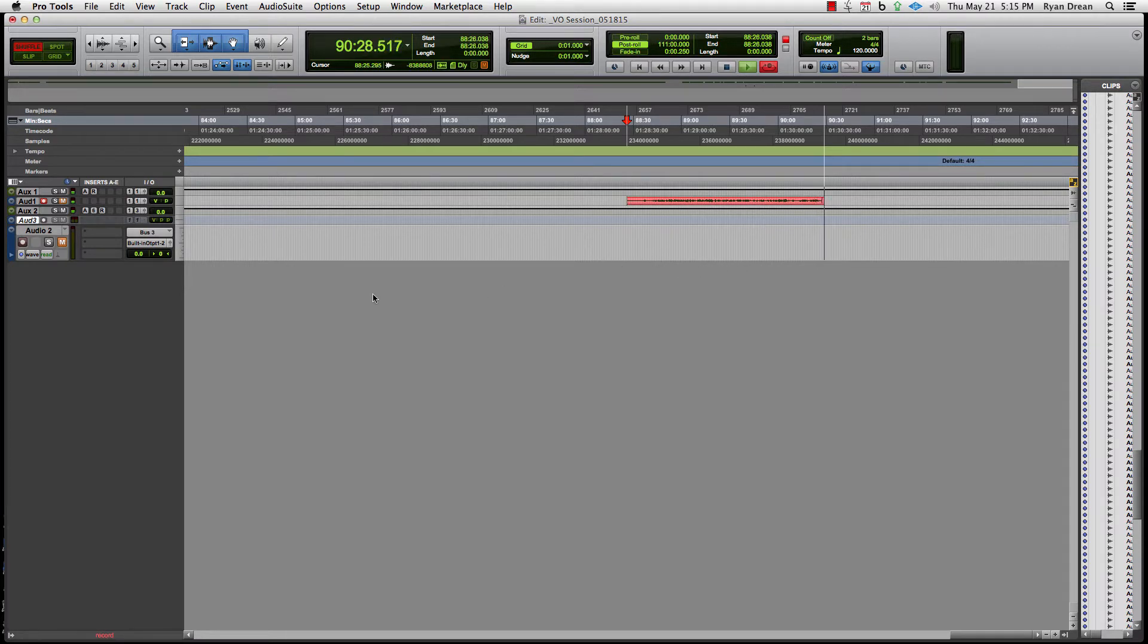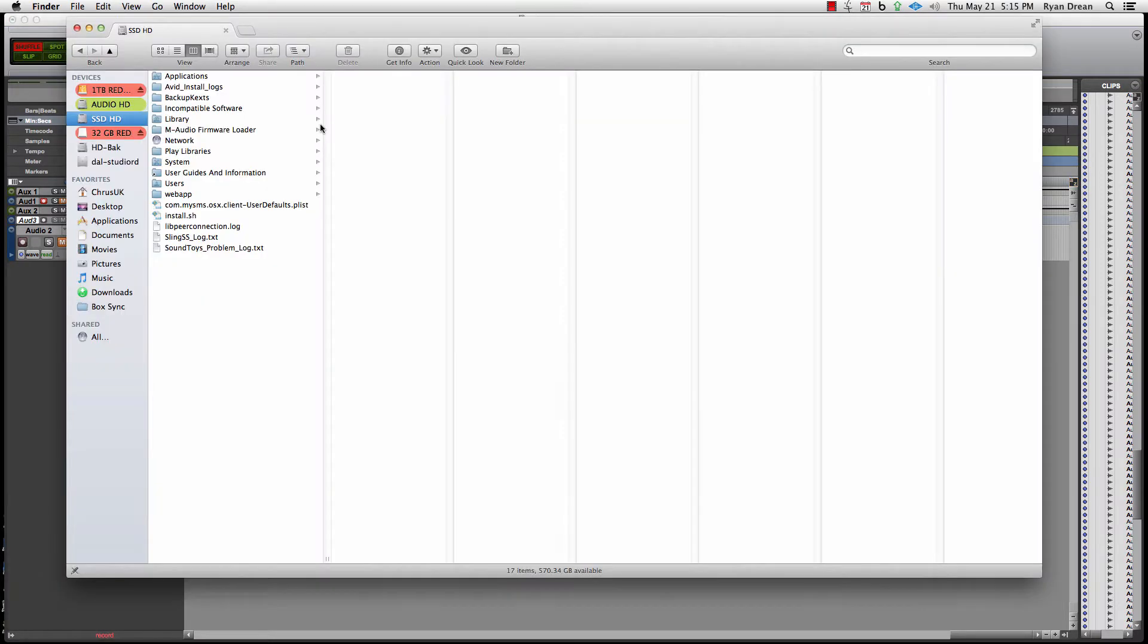So anyway, you get into Pro Tools 11 and you learn that all of those keyboard shortcuts you created that worked brilliantly no longer work.